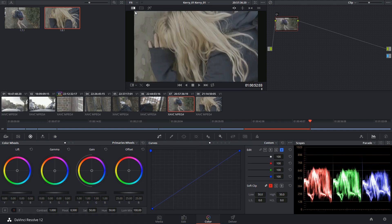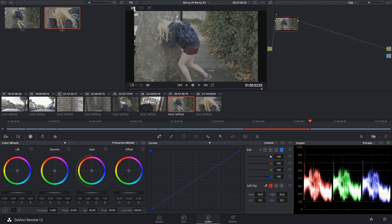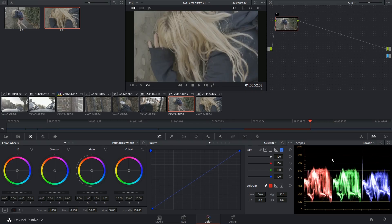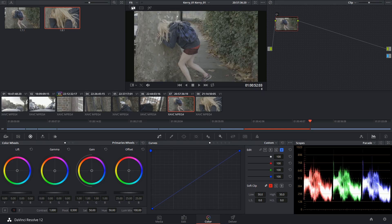Now I'm able to click back and forth between my clip and the reference image. And I can keep an eye on the graph and start replicating the relationship between the red, green, and blue channels on this clip.